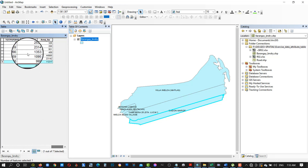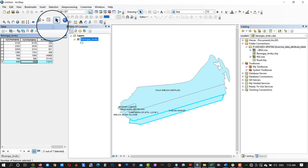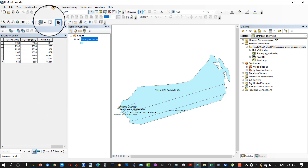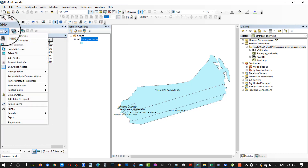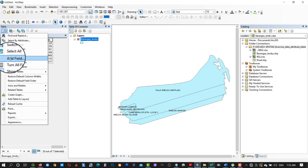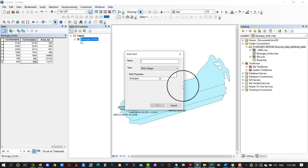Next is to calculate the perimeter for each of the barangays. First generate a separate field for the perimeter, specifying the unit to be used.